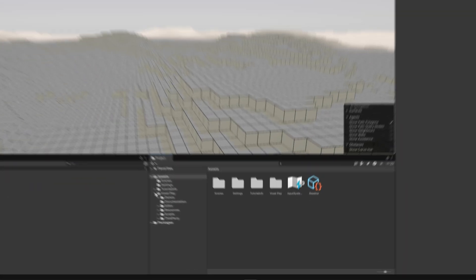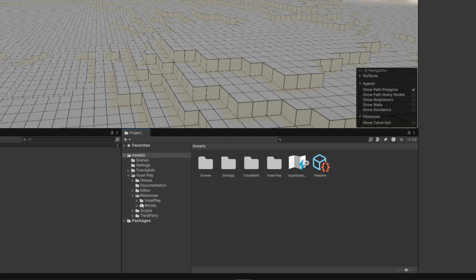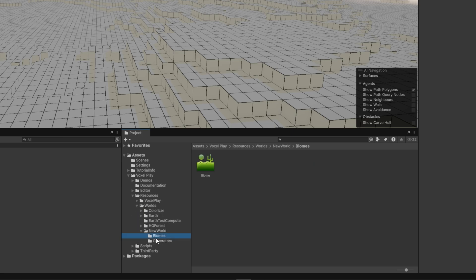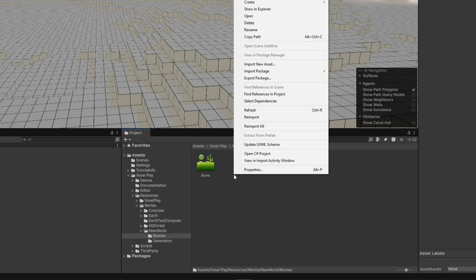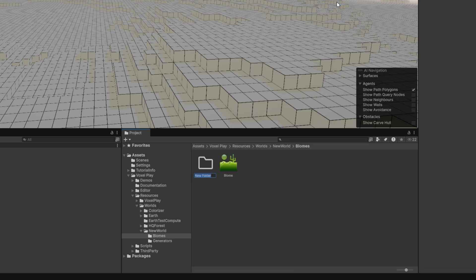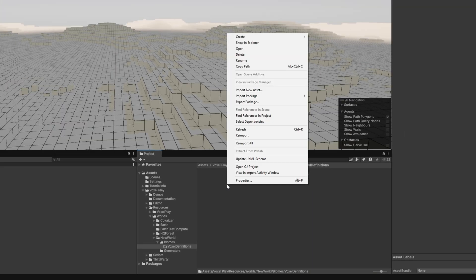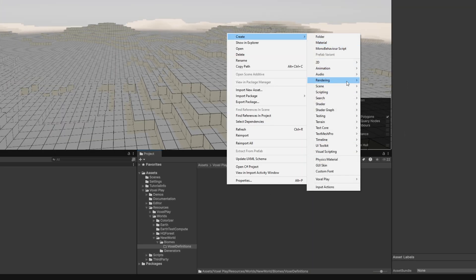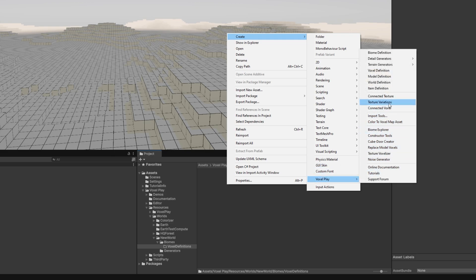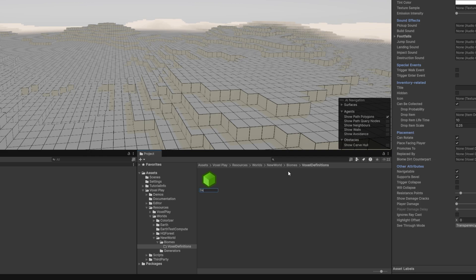In the Project folder, go to VoxelPlay, Resources, Worlds, Name of your World, Biomes, and create a new folder that will contain your voxel definition, which will define the visual components of the scene like textures, trees, vegetation, and more. Inside the folder, right-click, Create, VoxelPlay, Voxel Definition, and give it a name — for example, Desert Top.